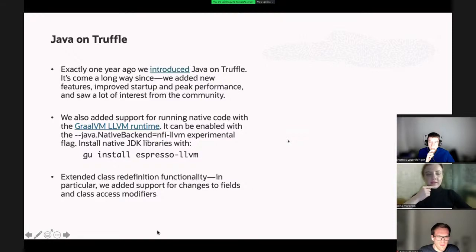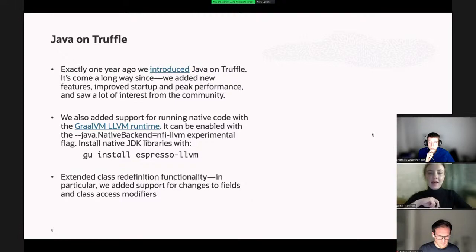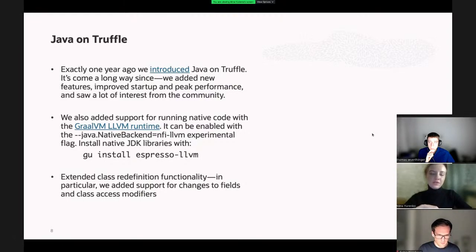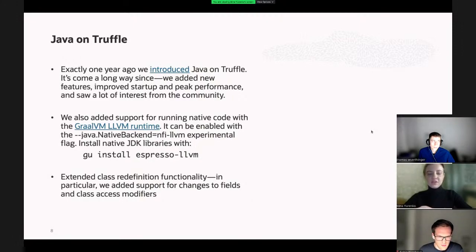One more update: it's January and this is the anniversary of our Java on Truffle project. Exactly one year ago, together with GraalVM 21.0, we released Java on Truffle. Since then it's come a long way — we added improvements to startup performance and peak performance, and saw a lot of great community feedback. What's new in this release is added support for running native code with the GraalVM LLVM runtime. You can use it to install native JDK libraries with the `gu install espresso-llvm` command. We also extended class redefinition functionality — you can now make changes to fields and class access modifiers.